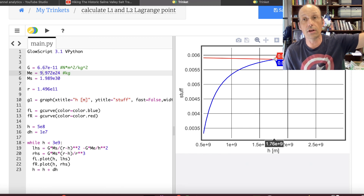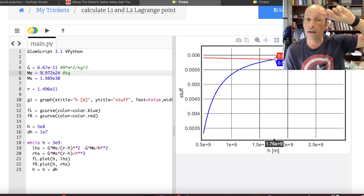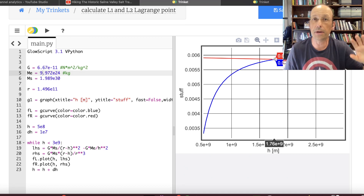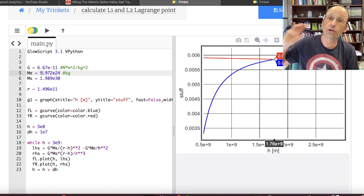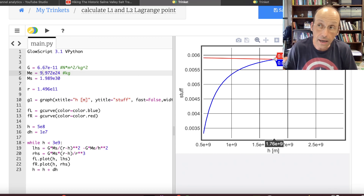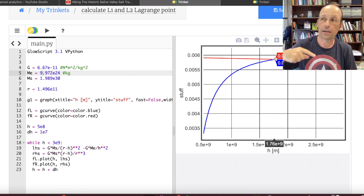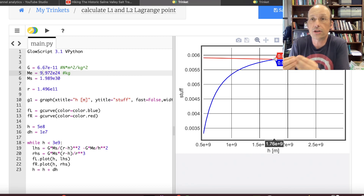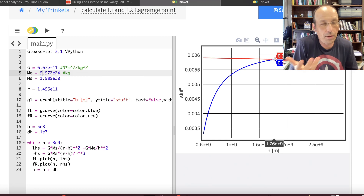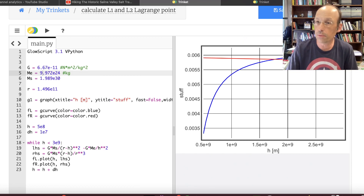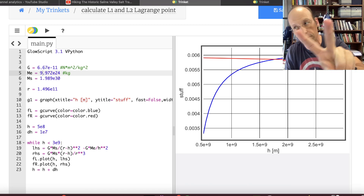There we calculate the Lagrange points L1 and L2. There are some other things to look at: points L4 and L5 are more complicated. Also, the James Webb Space Telescope is going to be at Lagrange point L2, but it will actually orbit around it — and that point is not stable, which is an interesting problem I haven't fully worked out yet. But there you go — that's Lagrange points L1 and L2. Thank you.